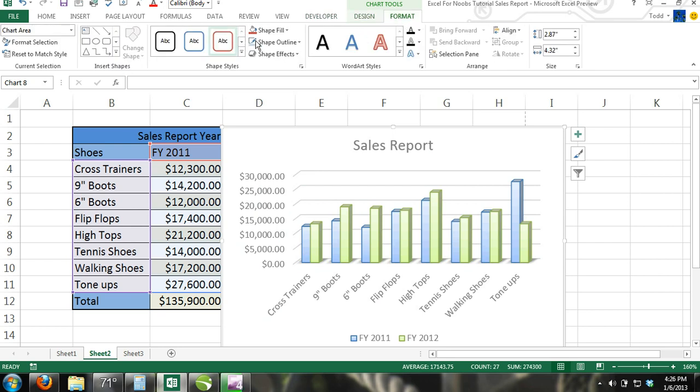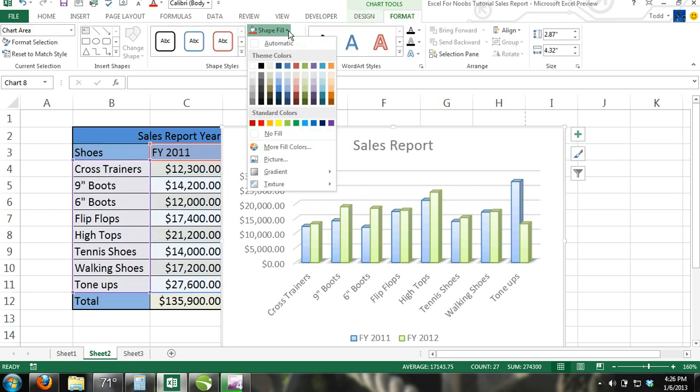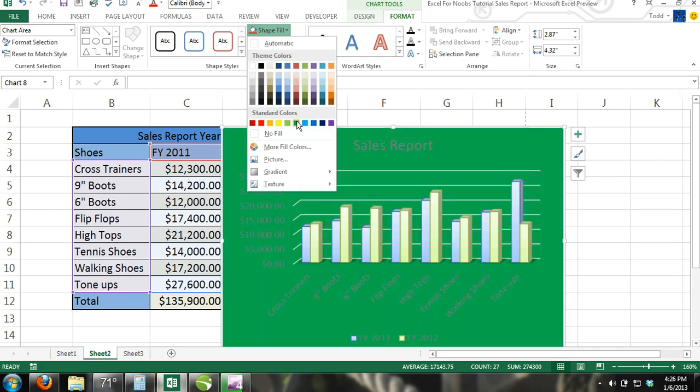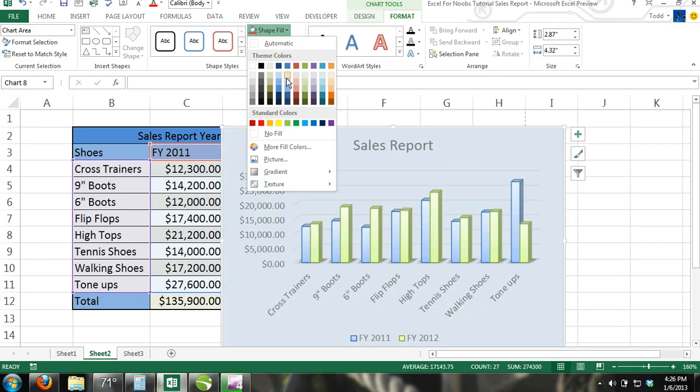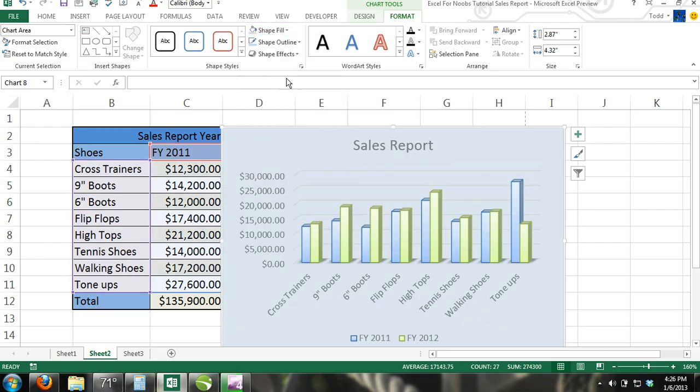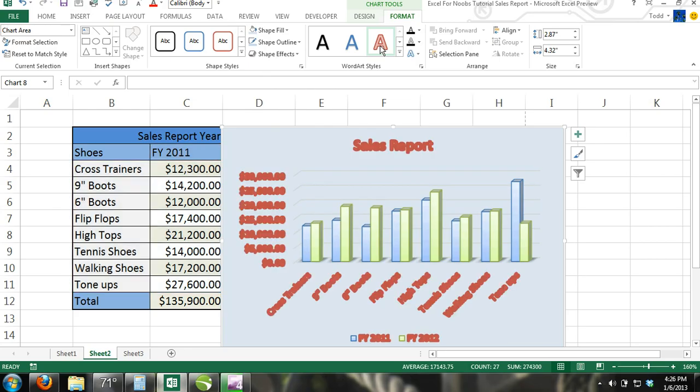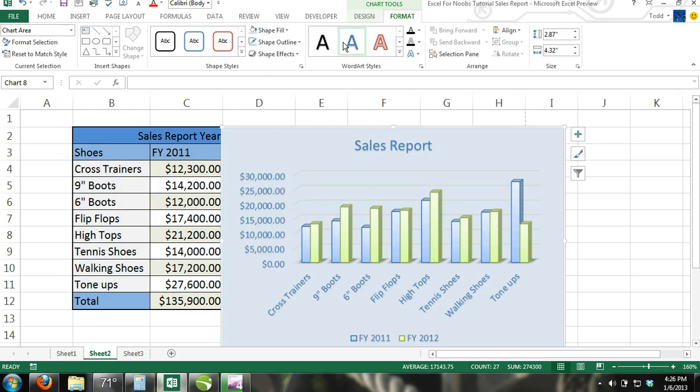You can add fills, patterns, shadows, glow, etc. The point I am making is that it seems as if Microsoft has given Excel users an infinite variety of styling options for our charts. Experiment with it yourself.